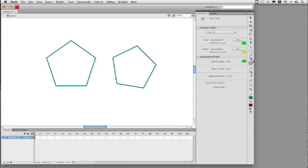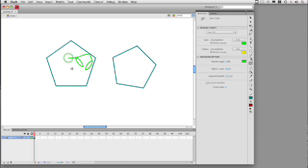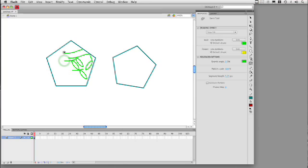So once you have the Deco tool selected, you can go over to an object. You can also do this on the stage itself. But we're going to go ahead and do this to the object. And once you click inside the object, the Fill, Vine Fill pattern, starts to take place.